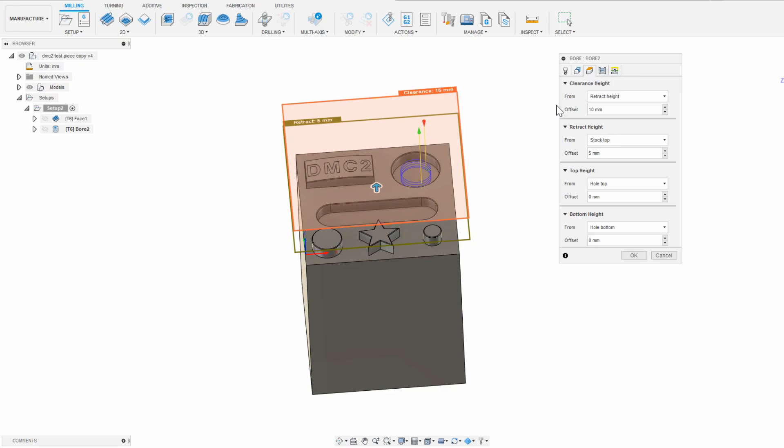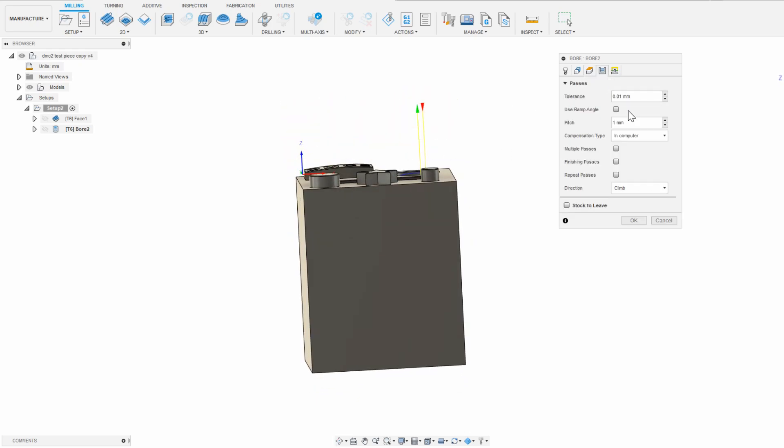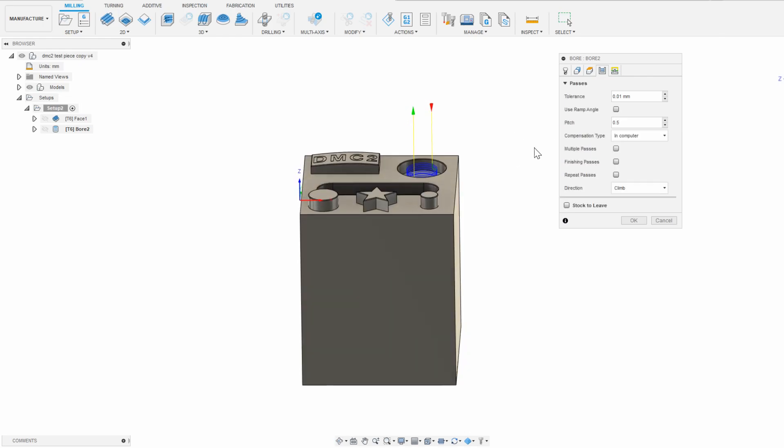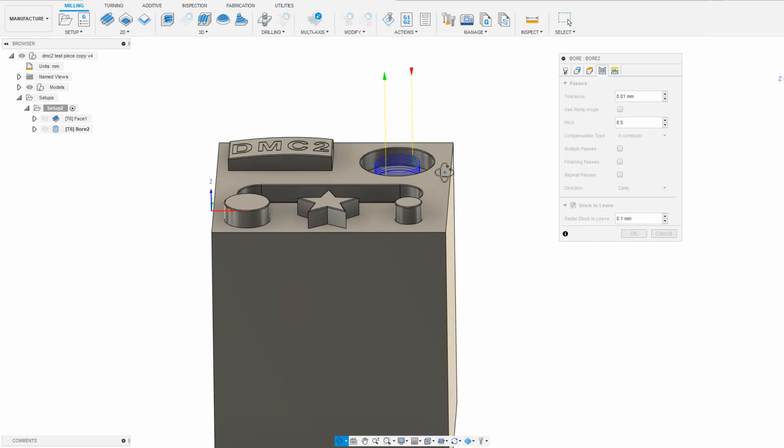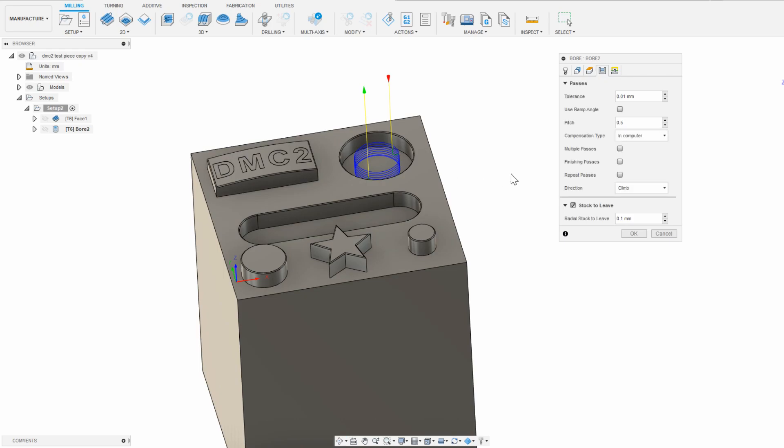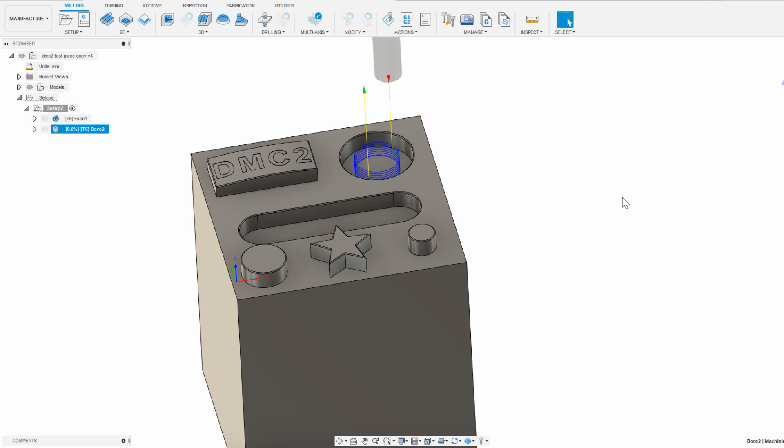In passes, I am going to reduce the pitch from 1mm to something a little more shallow like 0.5mm to ramp down more gradually, and I'm going to turn on stock to leave, with a small 0.1mm radial stock. I'm doing this so that later on I can come back with a finishing tool and do a slower finishing pass. In linking, I'm going to leave everything as default, and then click OK.